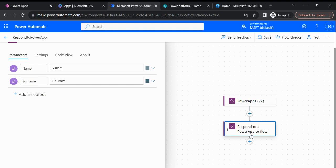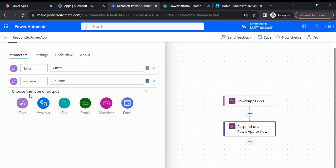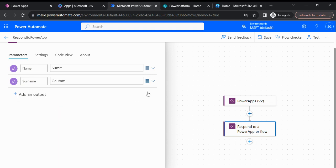So in this respond to a Power App action I just created a pair of parameters: name and surname as a type of text. I can select yes/no, file, email, number, date - all this we can select. I created two parameters which I am sending to a Canvas application.